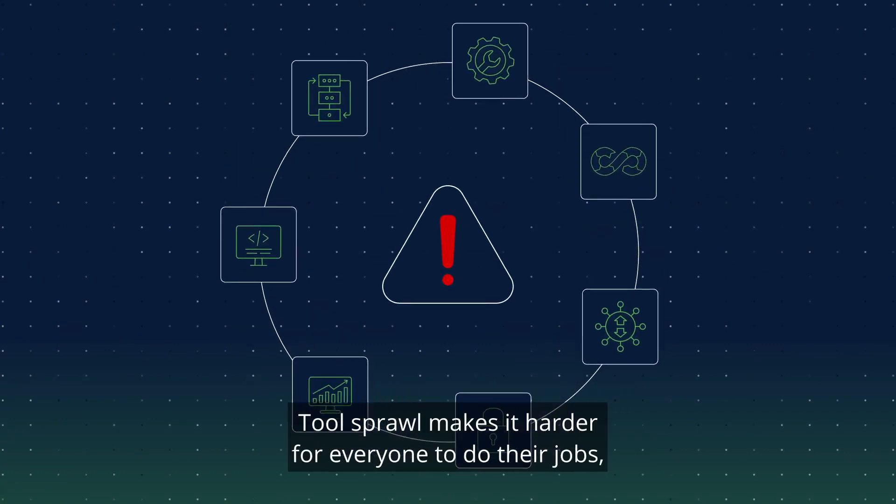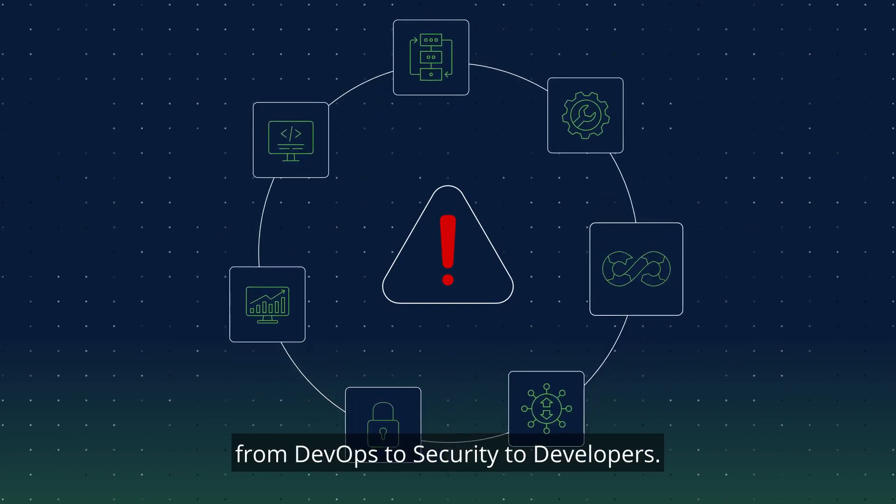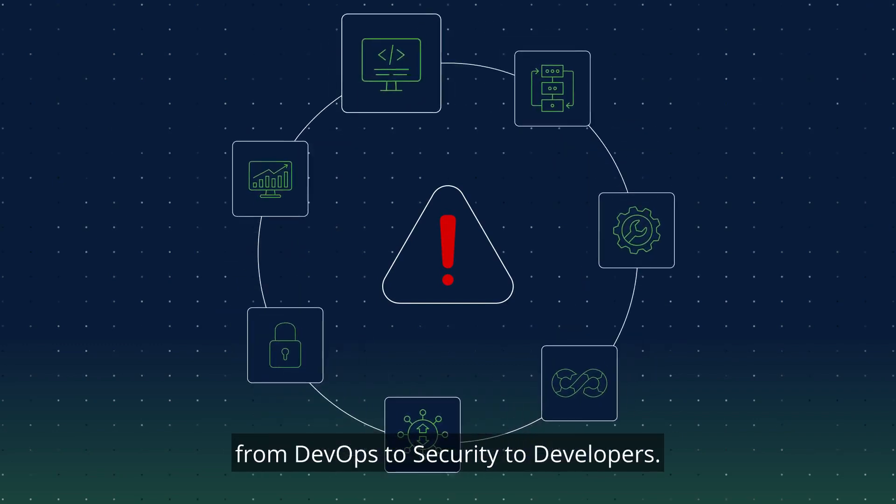Tool sprawl makes it harder for everyone to do their jobs, from DevOps to security to developers.